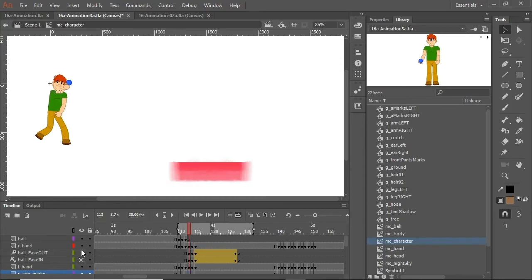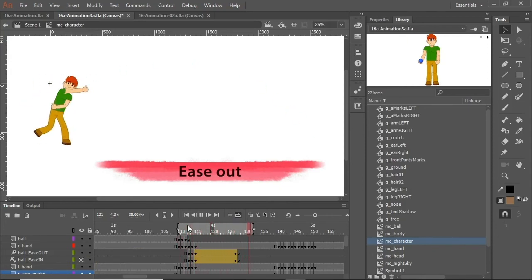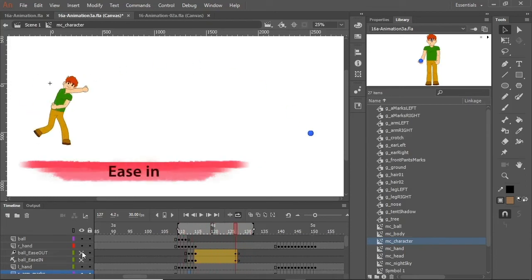Right now, this is set to ease out. And if I loop this, the ball slows down near the end. If I change this to ease in, the ball is slow at the beginning and speeds up.